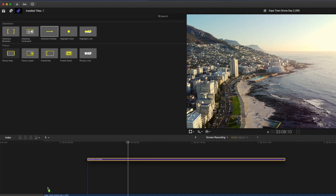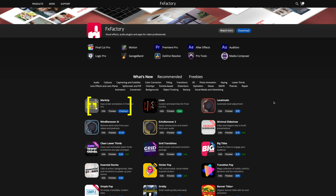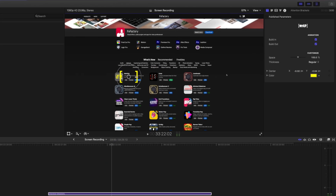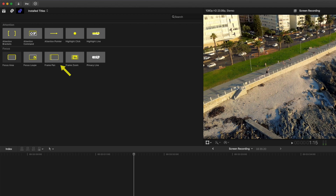They are all title effects that you simply drag and drop onto your timeline, and they are all customizable. You've already seen a whole lot of them in this video, but let's quickly run through what's included in this bundle. If you need to bring attention to something — like highlighting a specific product on screen — you can use the attention brackets. You can change the size, spacing, thickness, and color. The one I use most often is the attention command to highlight a shortcut. I use this one all the time, and it's easily my favorite in this bundle.